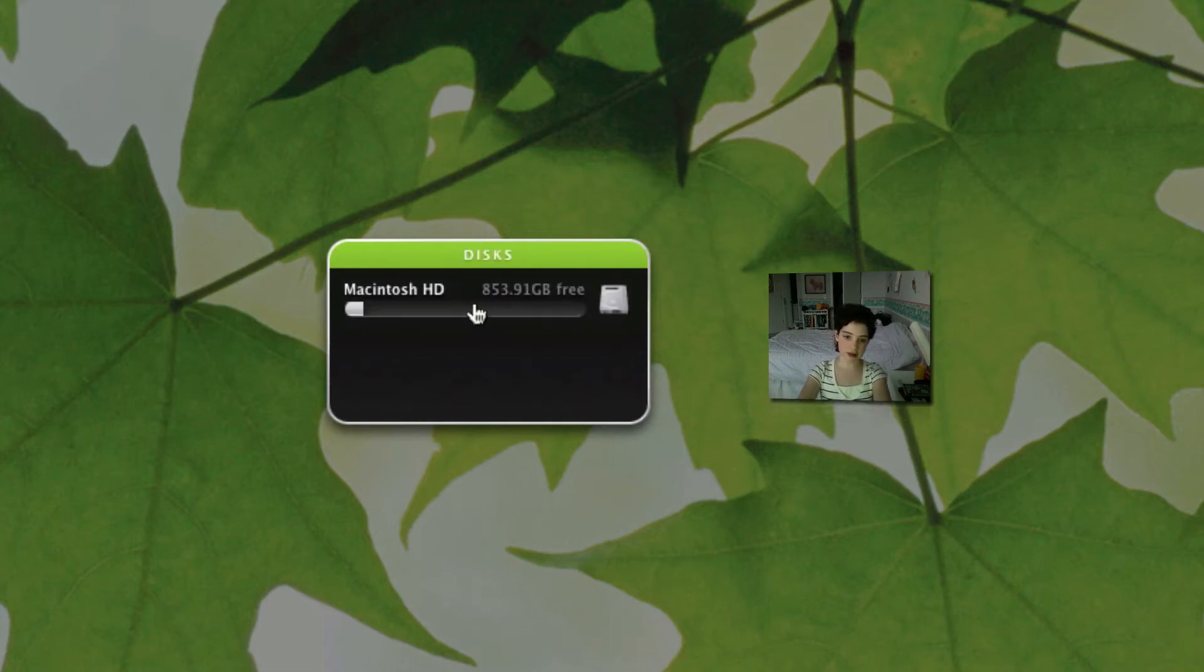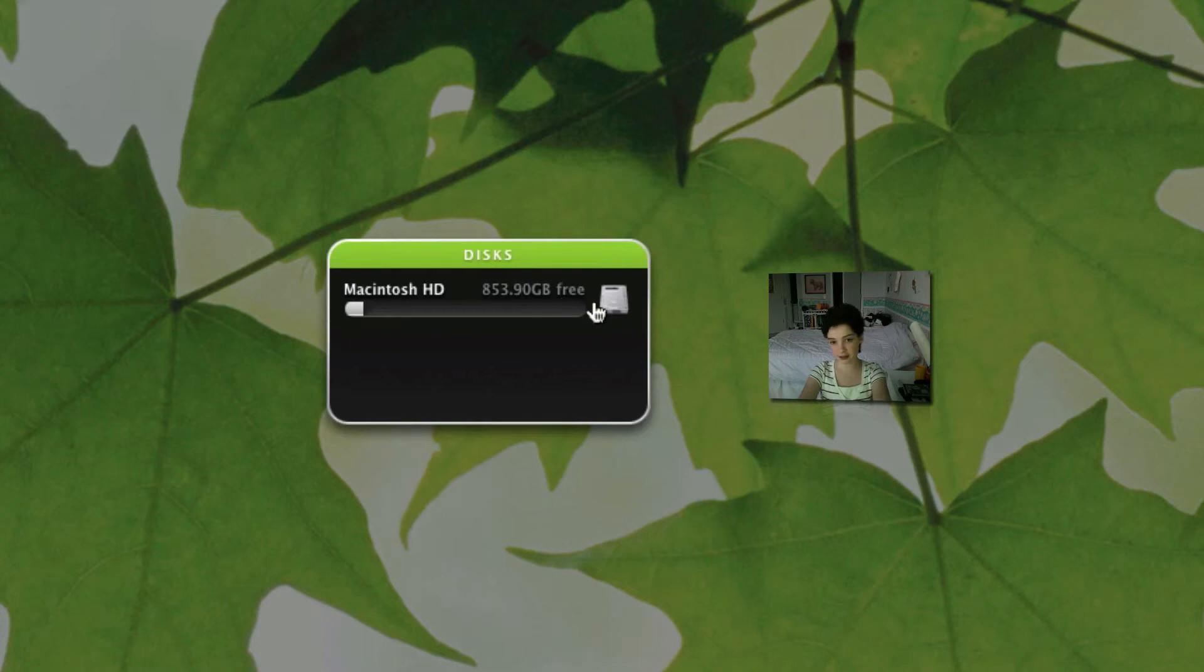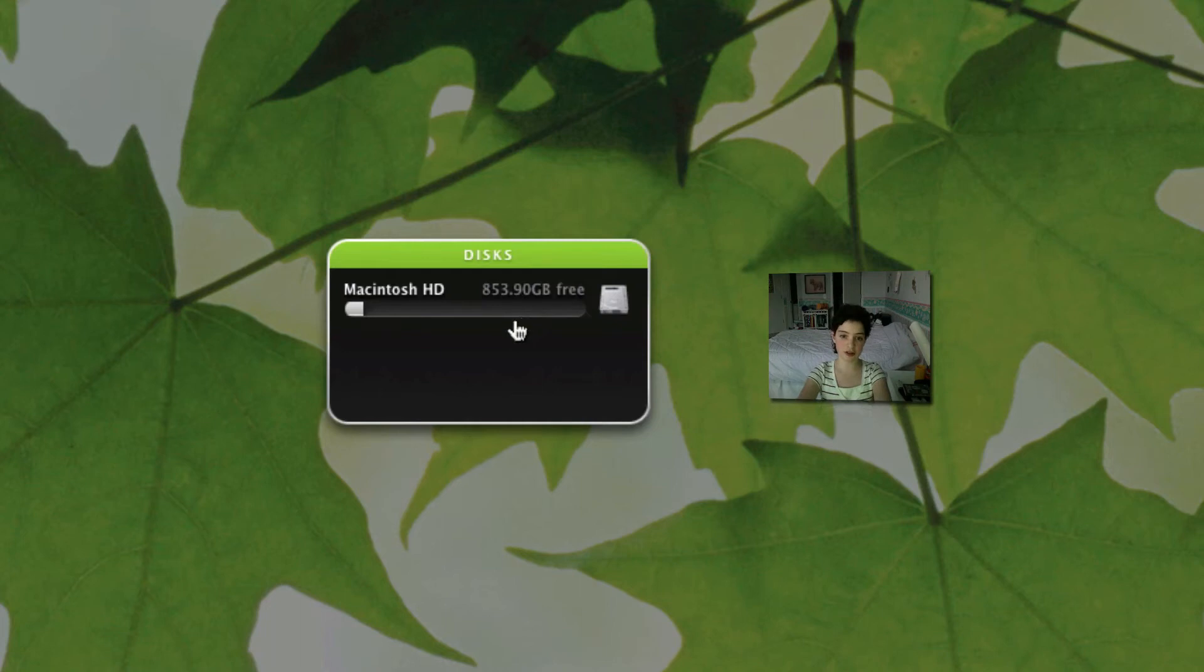Next one was disks. This is my hard drive. I have 853.90 GB left which is a lot of space. I have one terabyte on my space. If you have an external hard drive I believe that would show up here too.